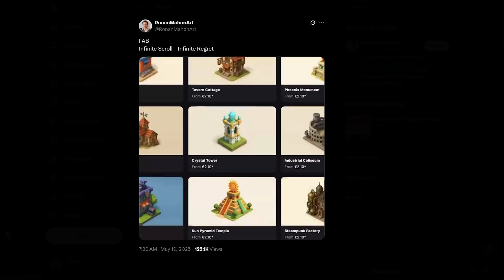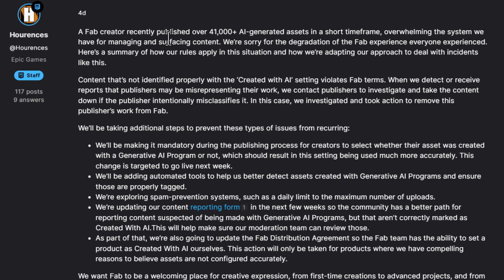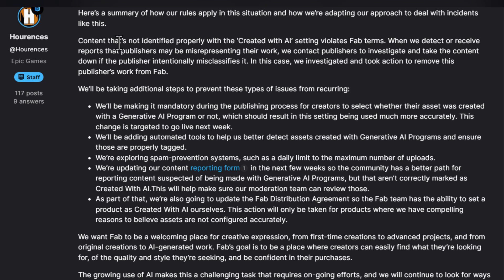To address this, the folks at Epic Games released a press statement dealing with updates on AI-generated products, saying that a FAB creator recently published over 41,000 AI generated assets in a short time frame, overwhelming the system they have for managing and surfacing content. They said: 'We're sorry for the degradation of the FAB experience everyone experienced, and here's a summary on how our rules apply in this situation and how we're adapting our approach.' First off, content not properly identified with the 'created with AI' setting violates FAB terms. When they detect or receive reports that publishers may be misrepresenting their work, they contact those publishers to investigate and take the content down if it was intentionally misclassified.